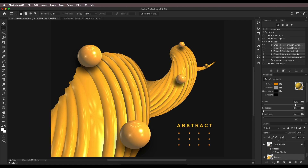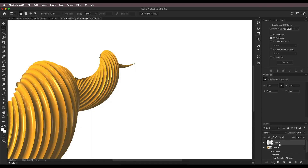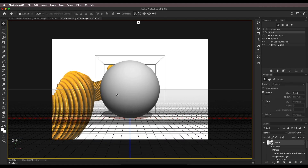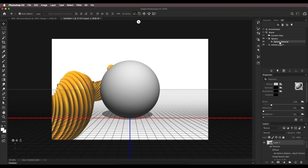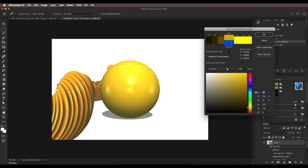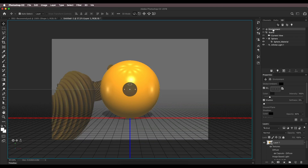Next, let's create the sphere — this is very simple as it's already a preset in Photoshop. Add a new layer, go to 3D > Make from Preset, choose Sphere, and click Create. We get a nice sphere. Now let's apply the same material to this sphere — select the material, choose this blue one, and change the color to something similar to yellow.